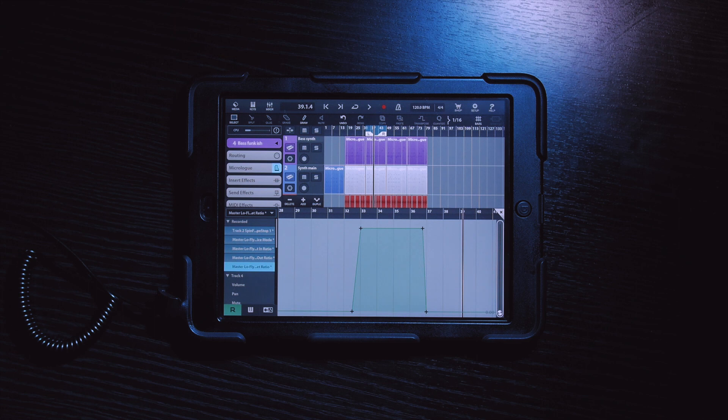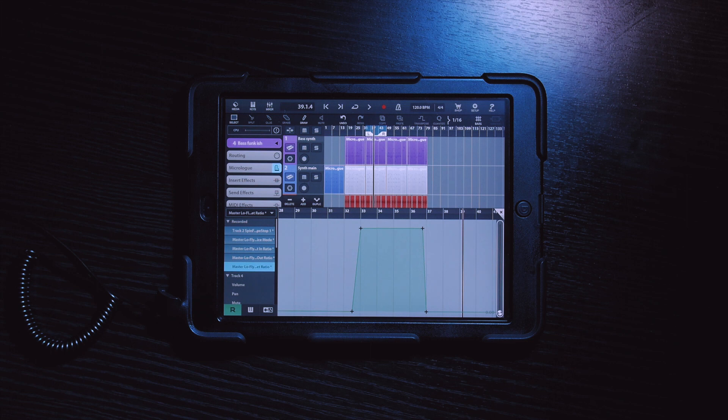This method is no secret, and you've probably heard it on a ton of tracks. But this is just to spark some inspiration and give you an idea of what you can do with automation using LoFly Dirt.